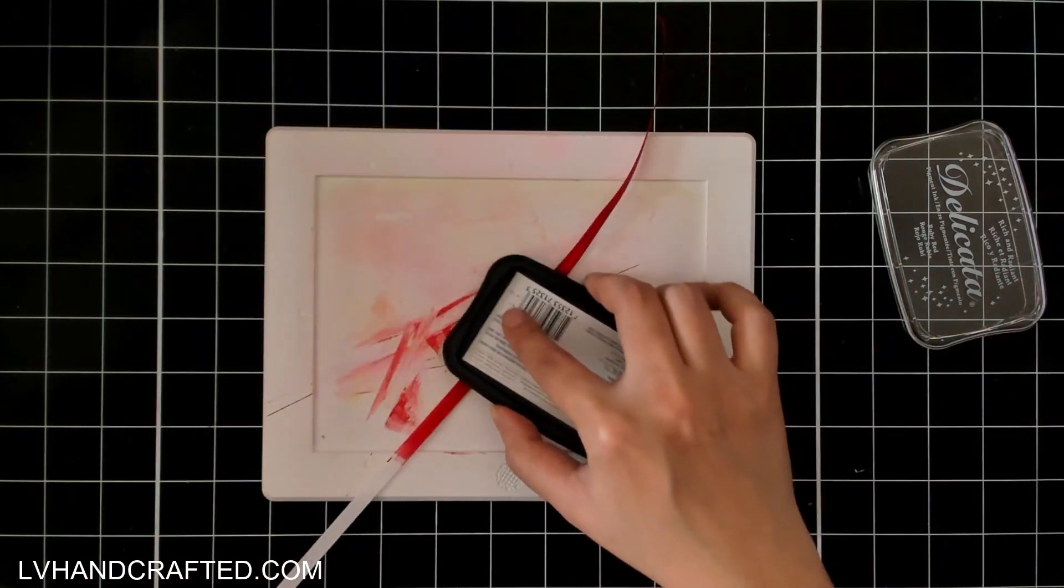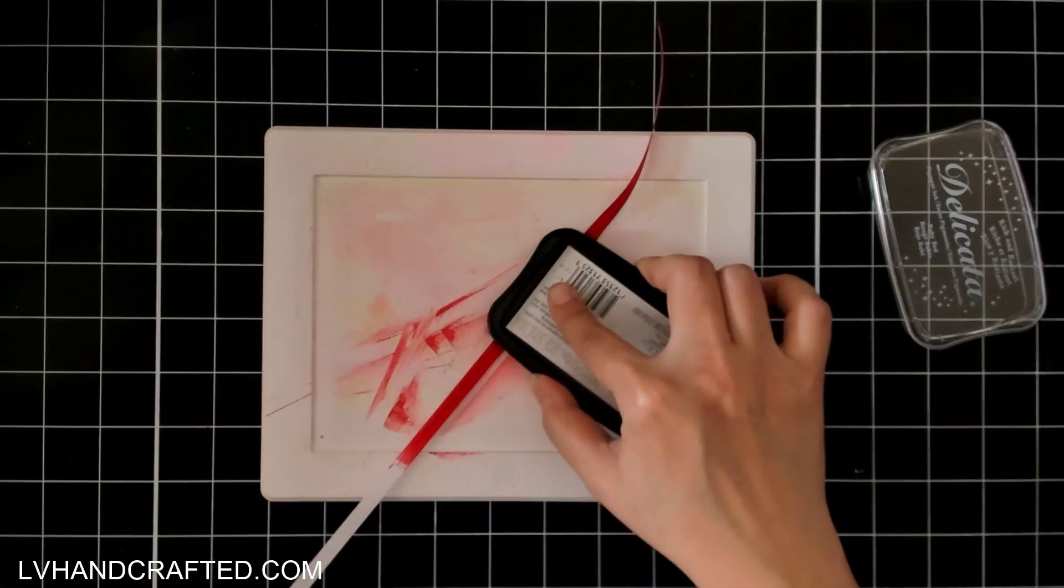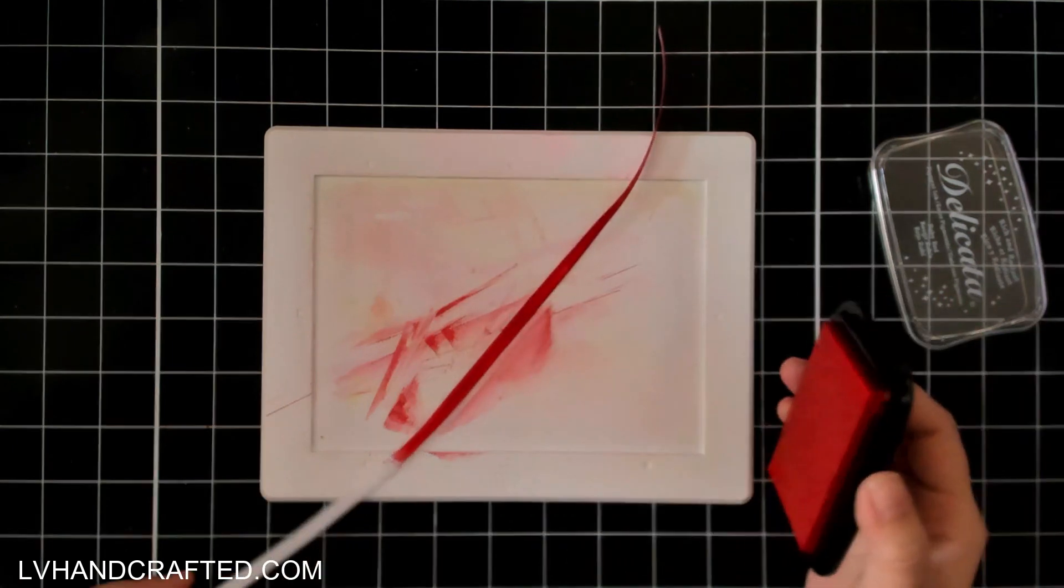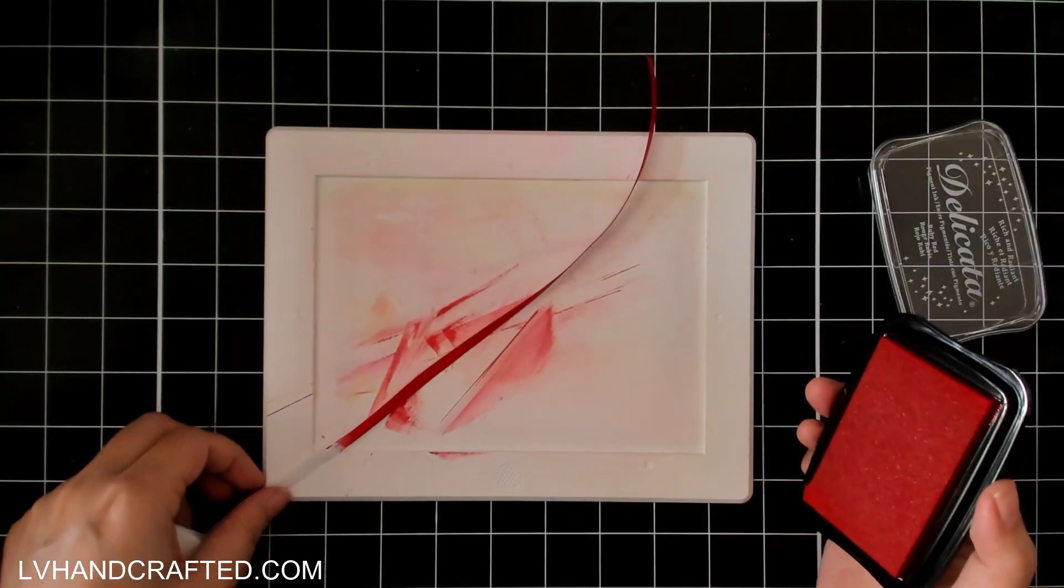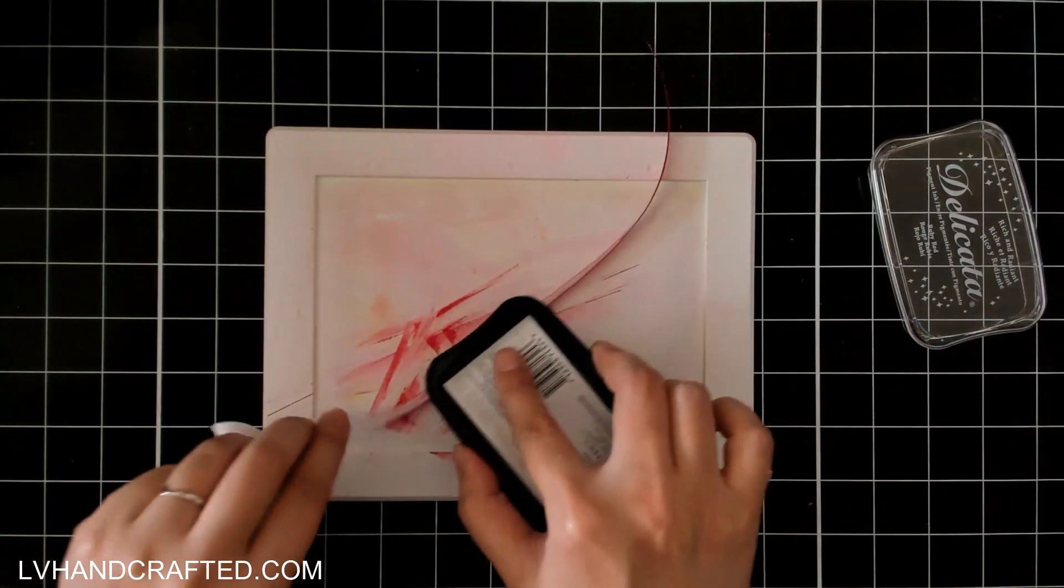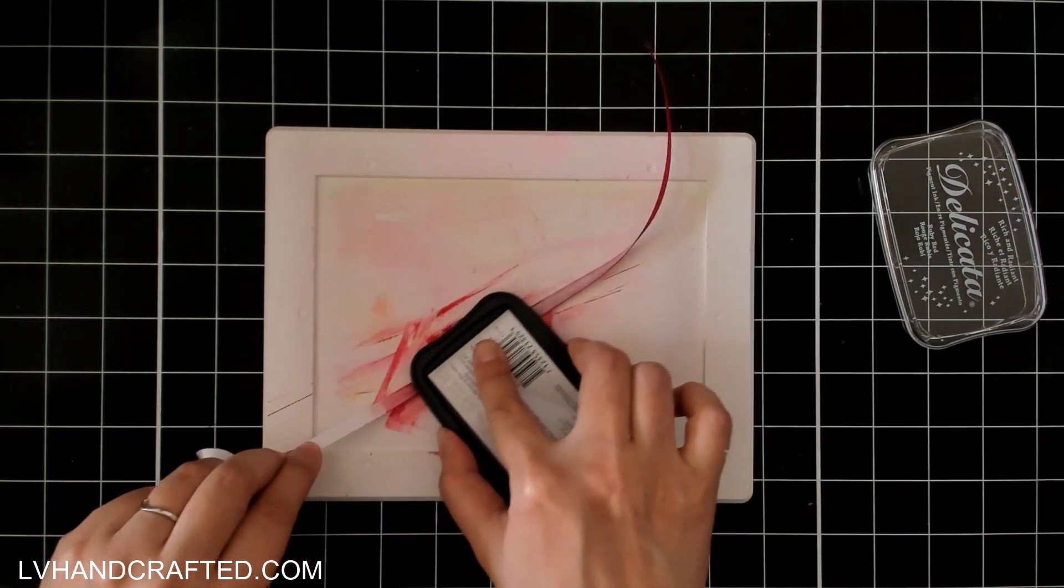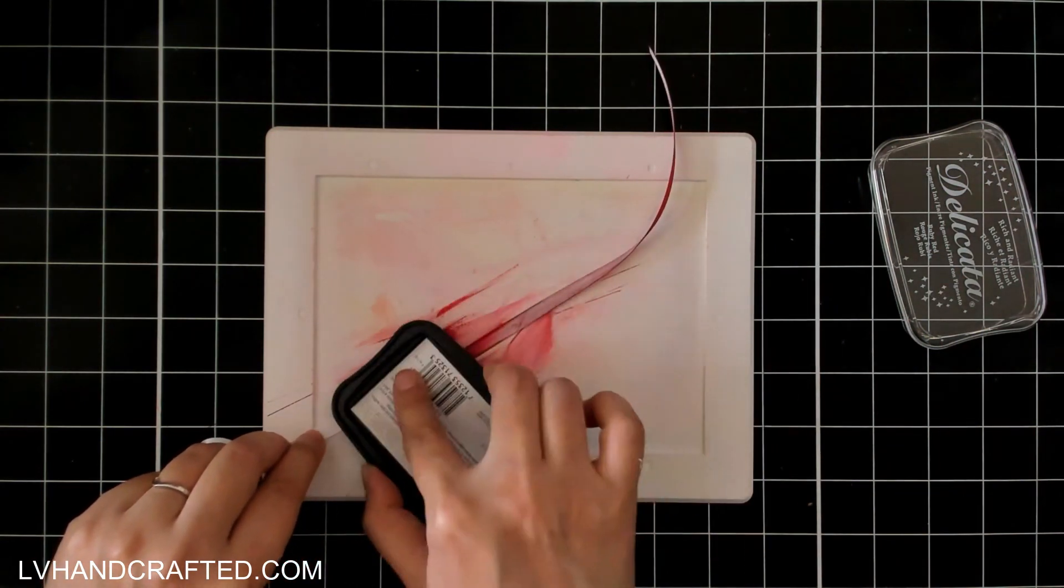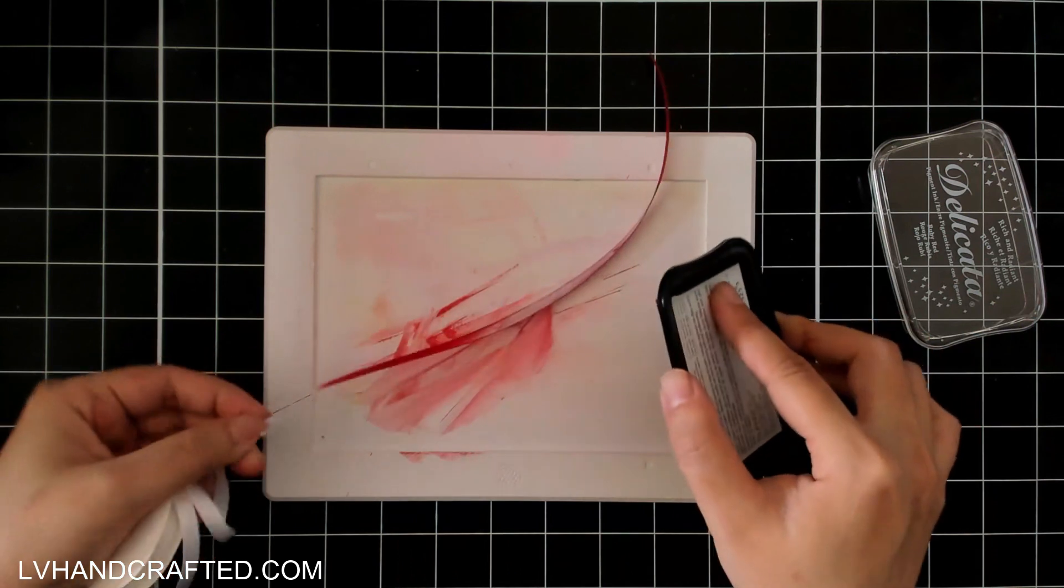I am doing this onto a silicone mat so cleanup will be easy and I'm really just only holding down not the full size of the ink pad but just to minimize waste I'm just holding down that top edge.